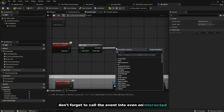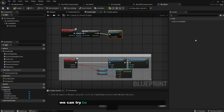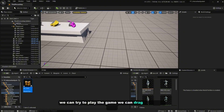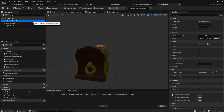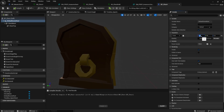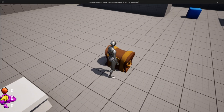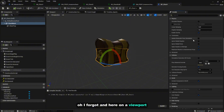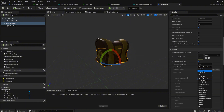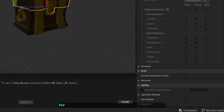Don't forget to call the 'OpenChest' event from the 'On Interact' event. Compile, drag the chest into the scene, increase the size to maybe 1.5, and test it. Oh — I forgot: in the viewport, don't forget to set the Collision Preset to Custom and set the Interaction Trace response to Block. Do the same for the top mesh as well.